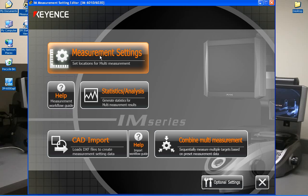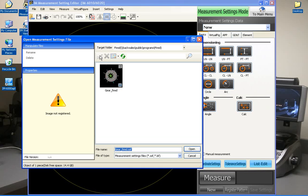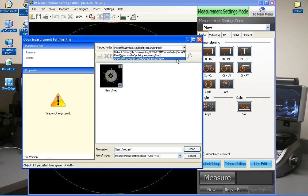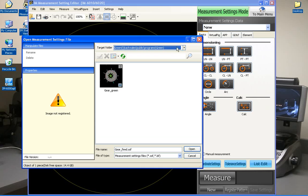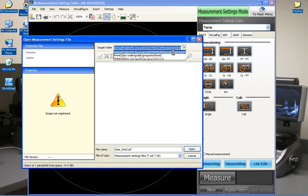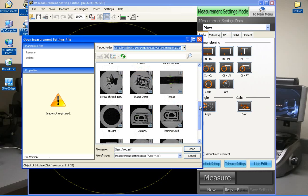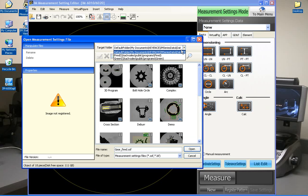So now anytime we either come to measurement settings mode or we go into the multi-measurement mode, immediately we'll pull up either the folder for the fired programs or the ones for the green, depending on which we want to select. You also still have the main location for the programs itself, so this is everything else that may not be associated to a specific program or specific company or specific type of component.